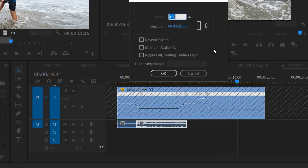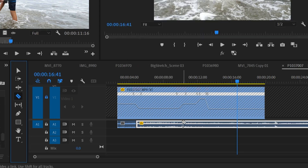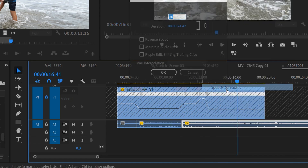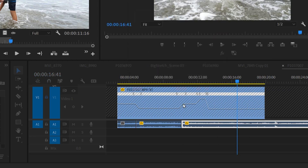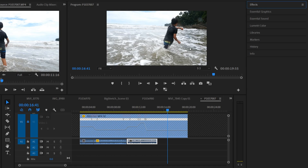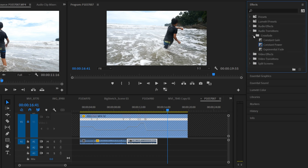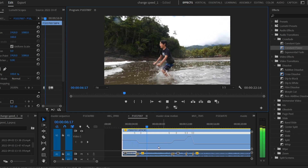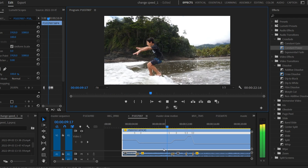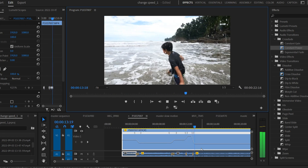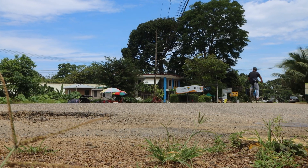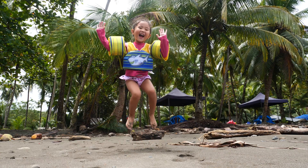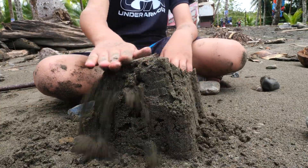Go into Speed/Duration for each audio section and set it to match the speed of the corresponding video section — for example, 20% for the slow-mo part. Then slice at the next transition and set that section's speed to match, and keep going one section at a time. Finally, go to Effects > Audio Transitions > Crossfades and drag a Constant Power crossfade onto each transition point to help the audio blend smoothly. The result won't be perfect but it'll be much better than before. If you want to learn fast forward, frame hold, or reverse effects, check out the links in the description.